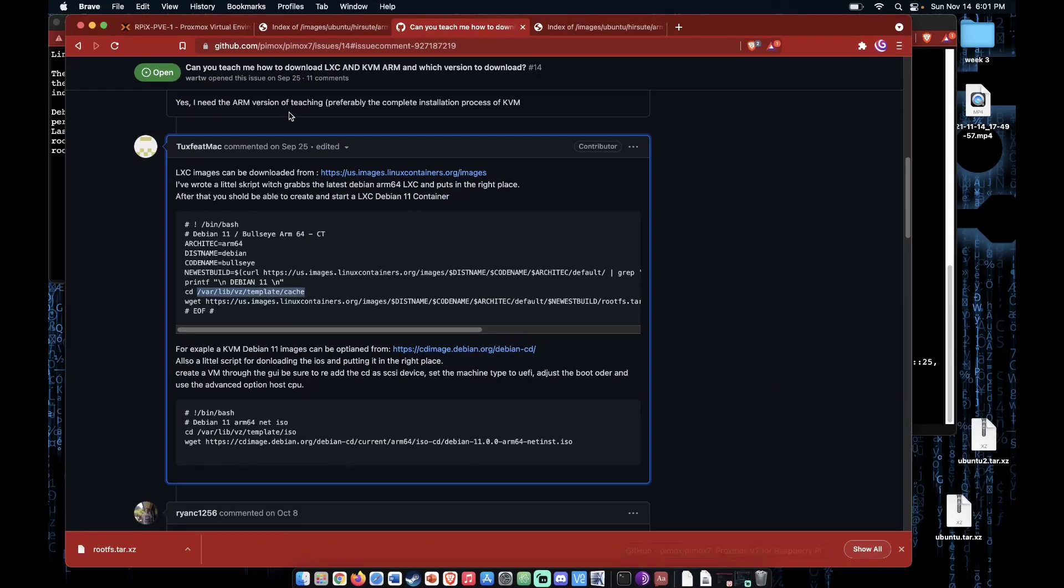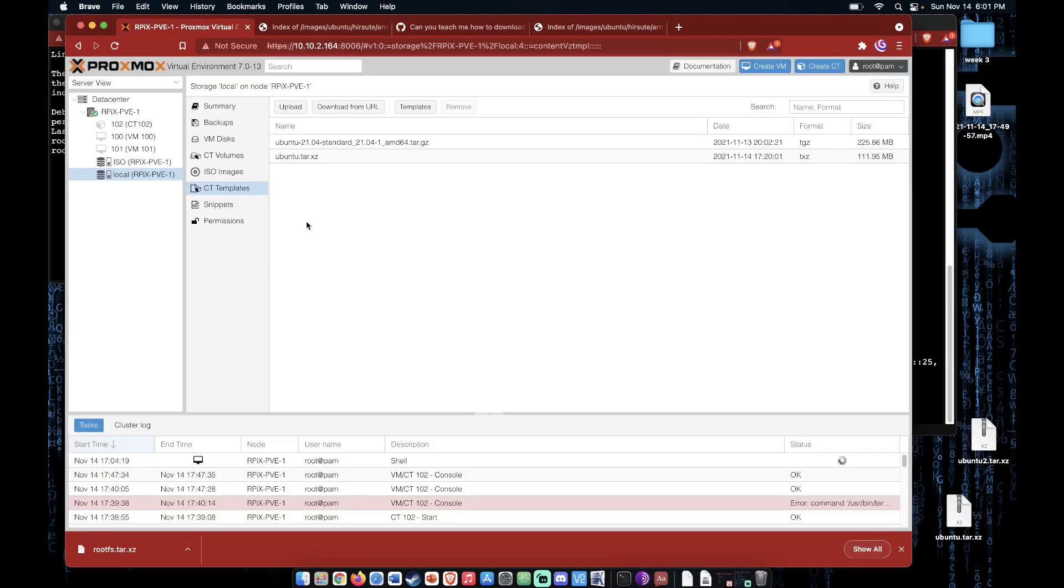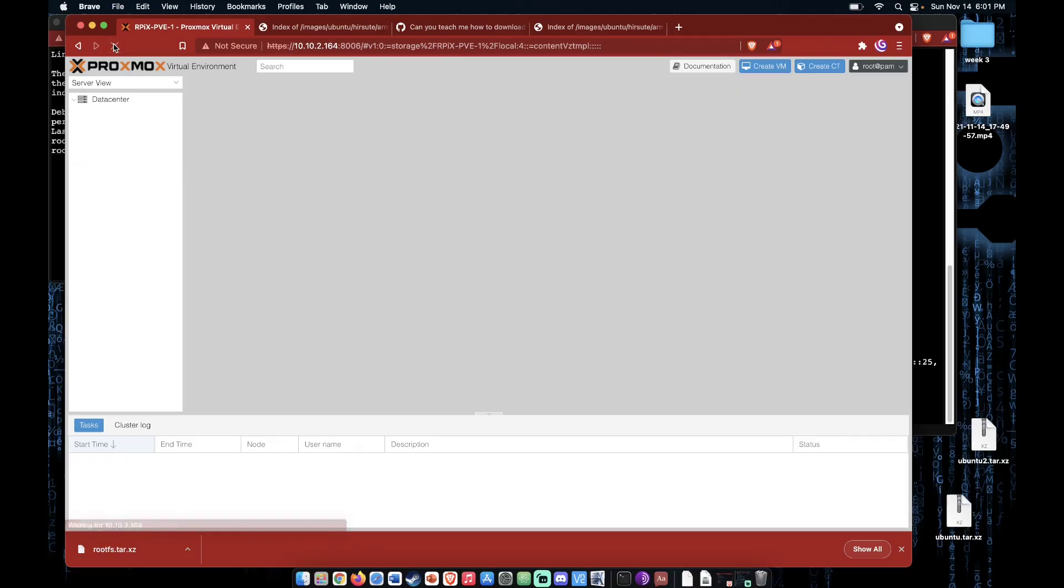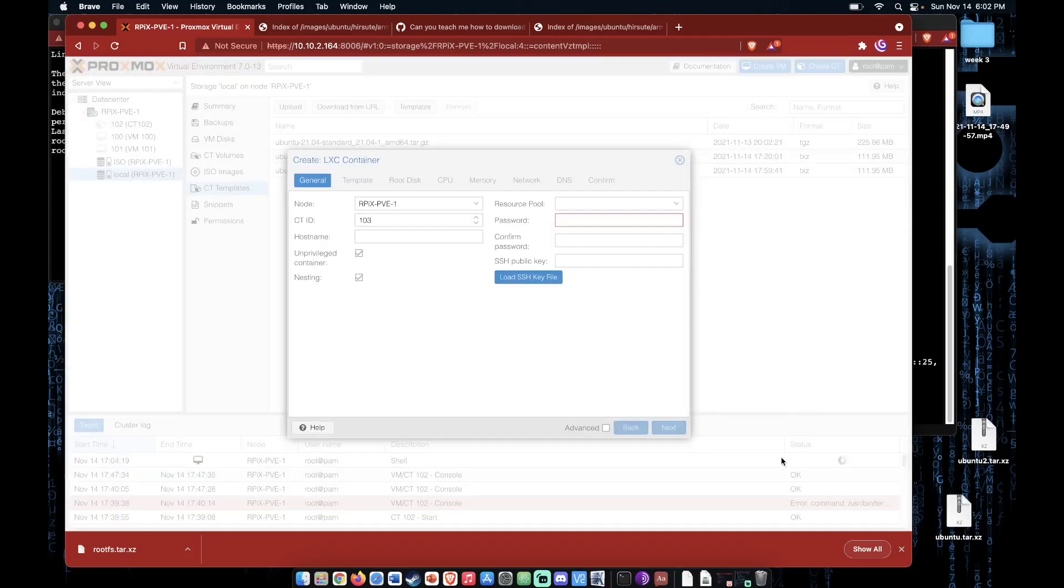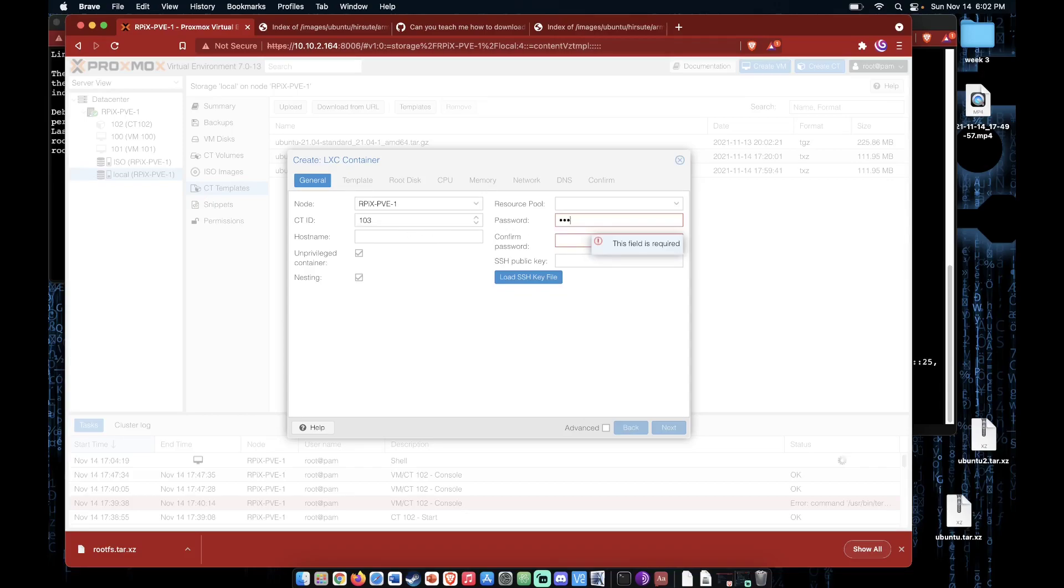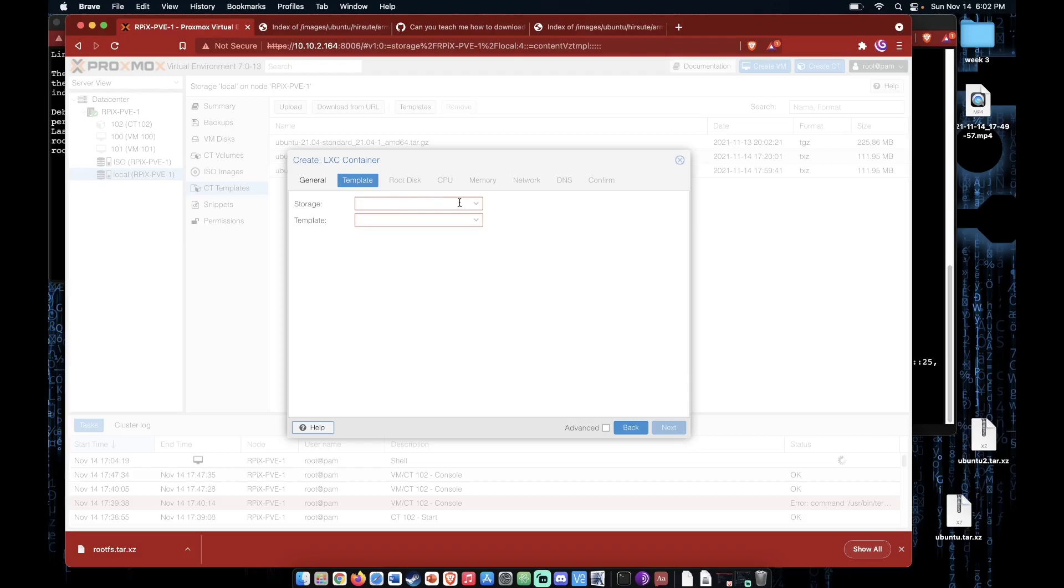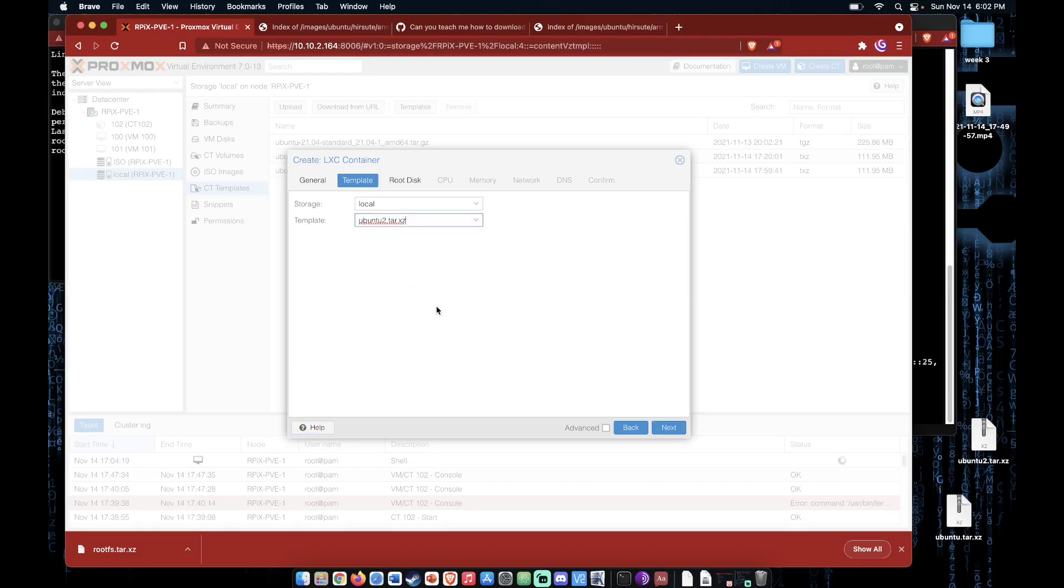So now, going back to our server and refreshing, you can see Ubuntu 2 now shows up here. Now for creating the actual container inside of Proxmox, we're going to create. Proxmox gives us the node and ID as always. We'll fill out a password here, like we always do. We're going to run it unprivileged. Next, we'll select local. Select our image.